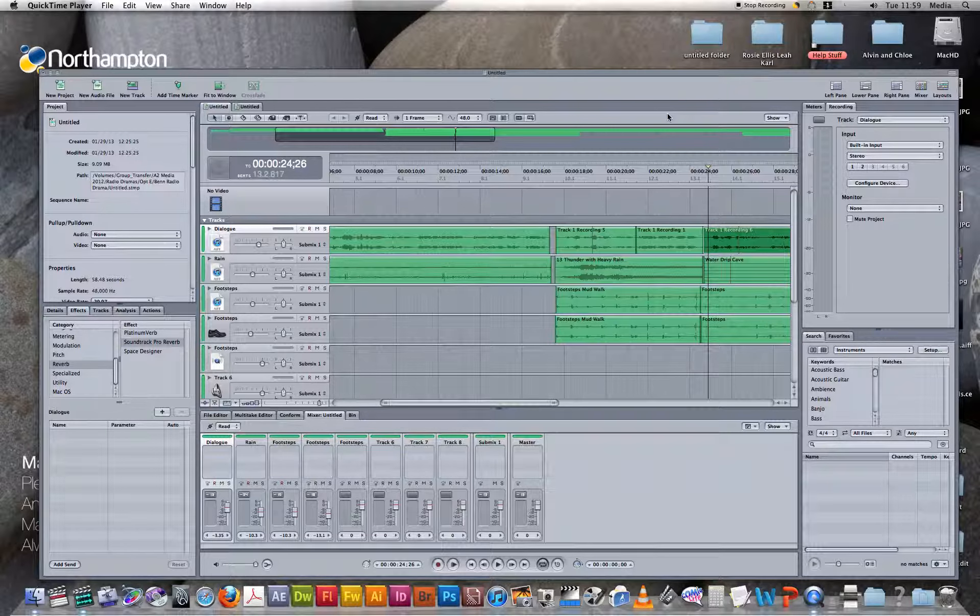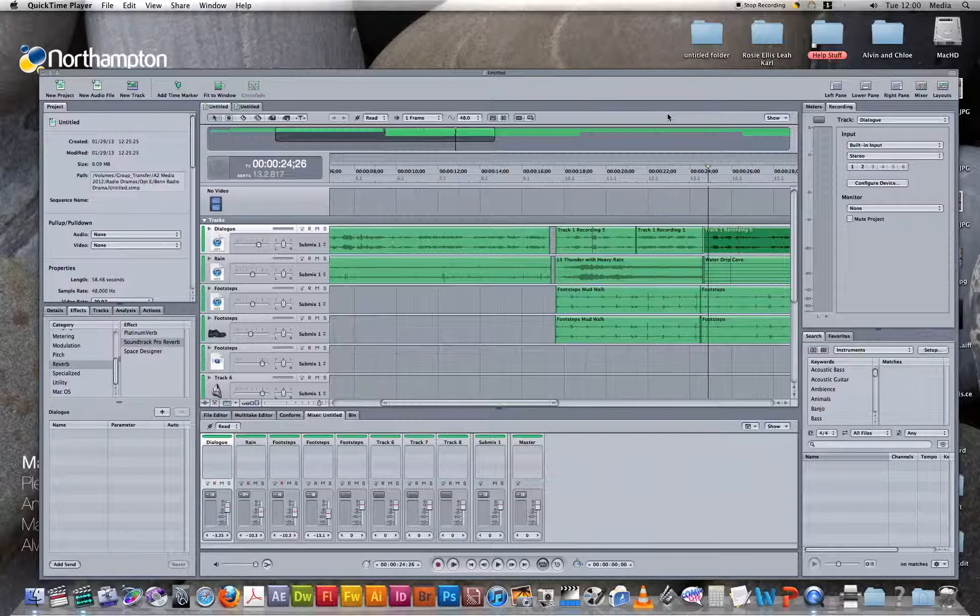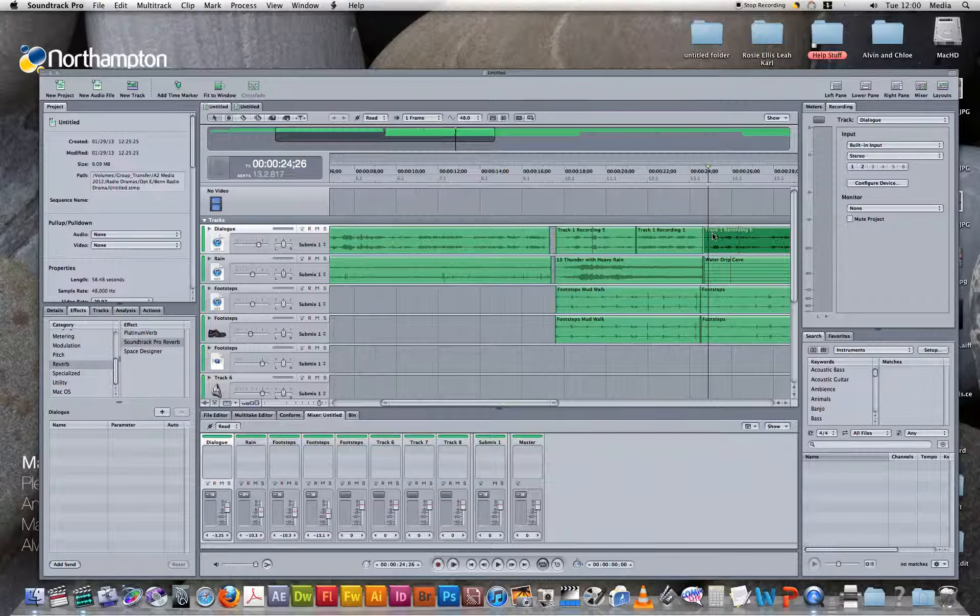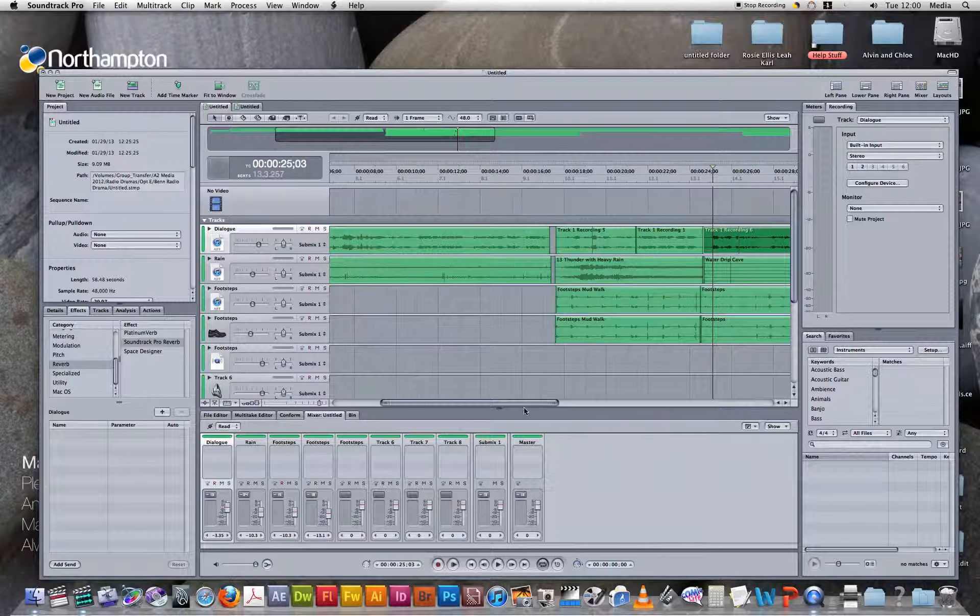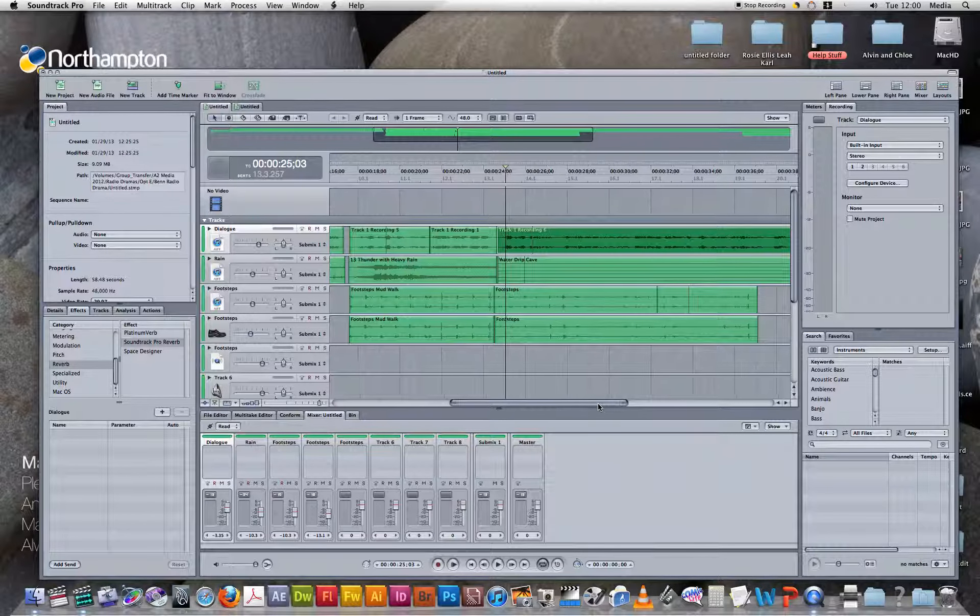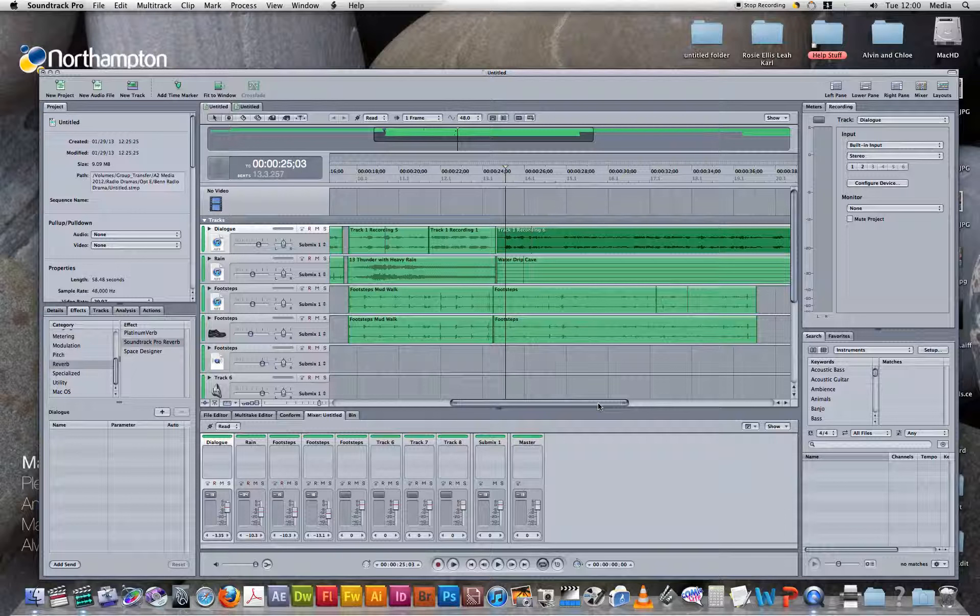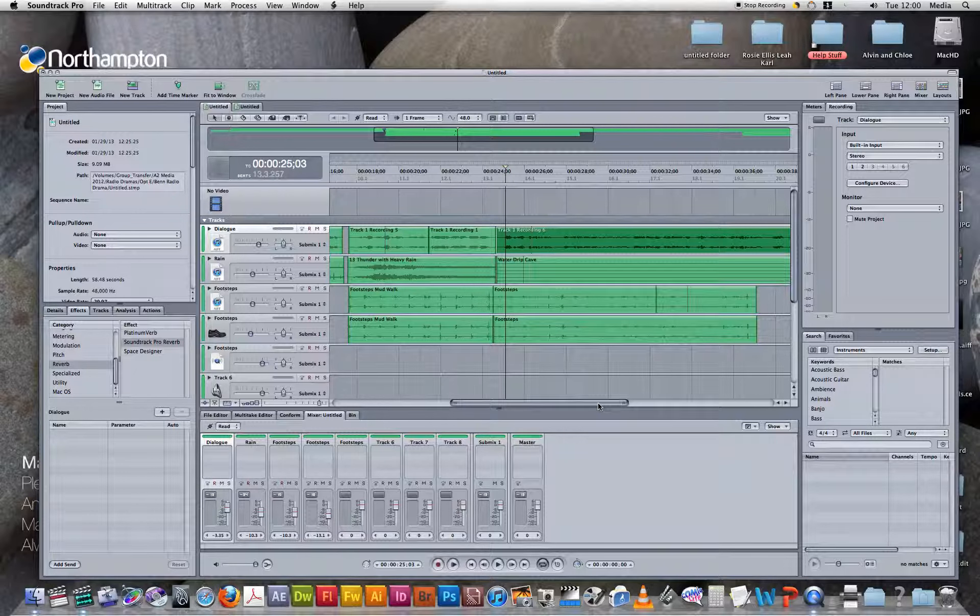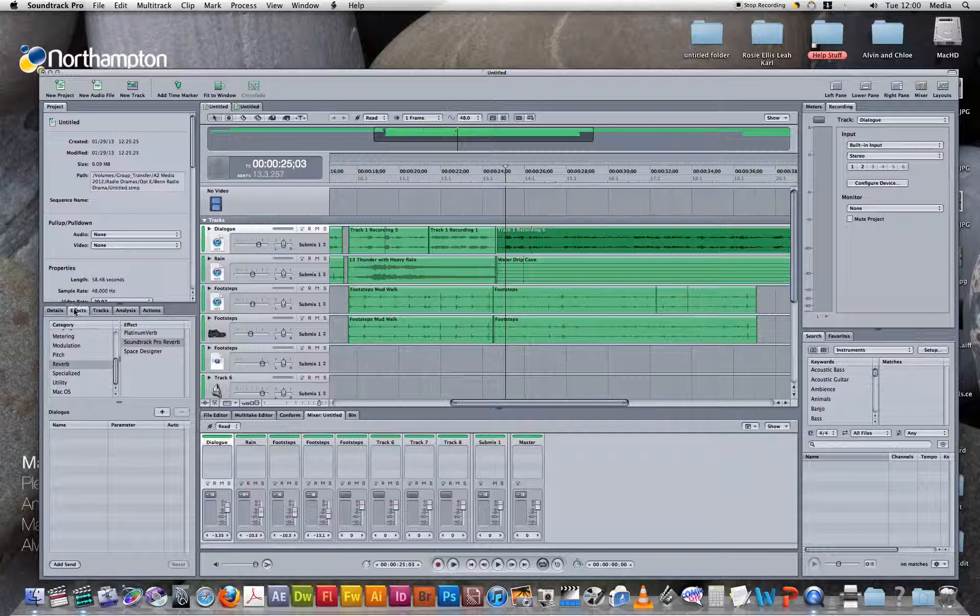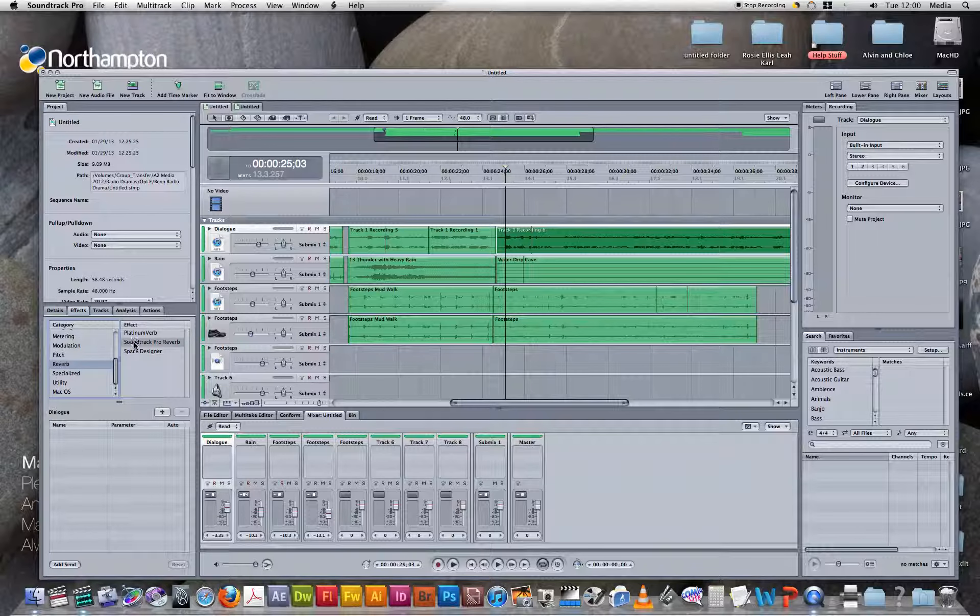First of all, I'm going to select the track that I want to apply the echo effect onto. Once you have selected the track, go to the effects tab, click on reverb, and then select Soundtrack Pro reverb.